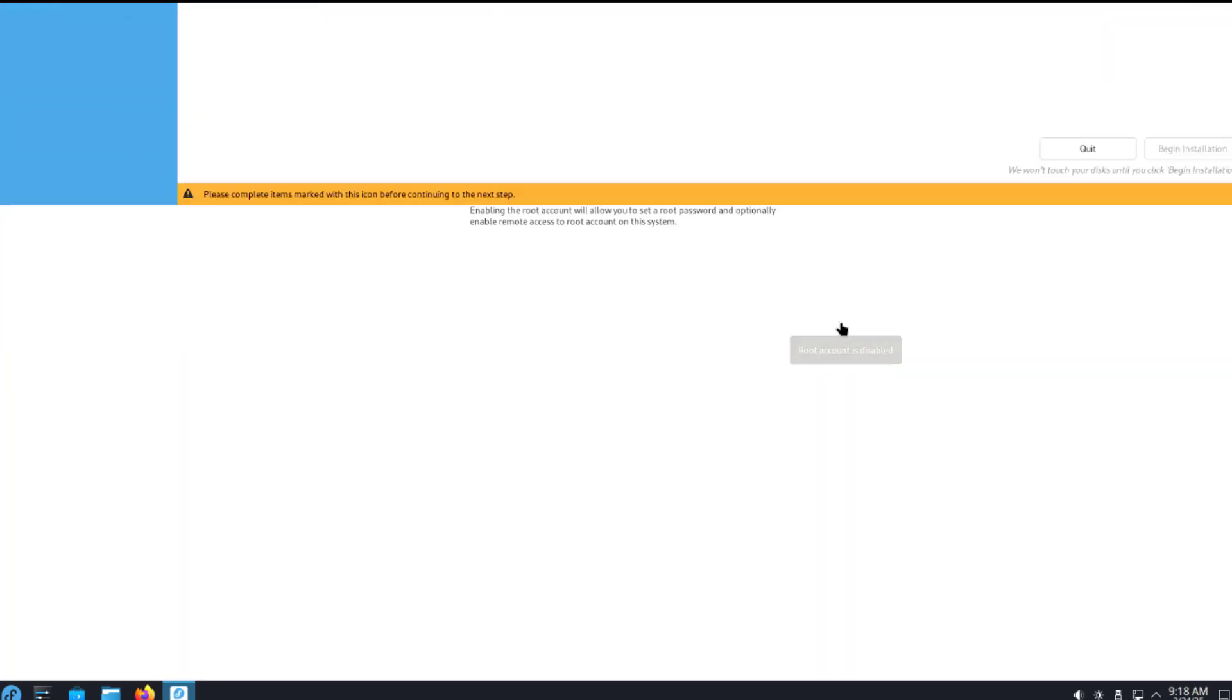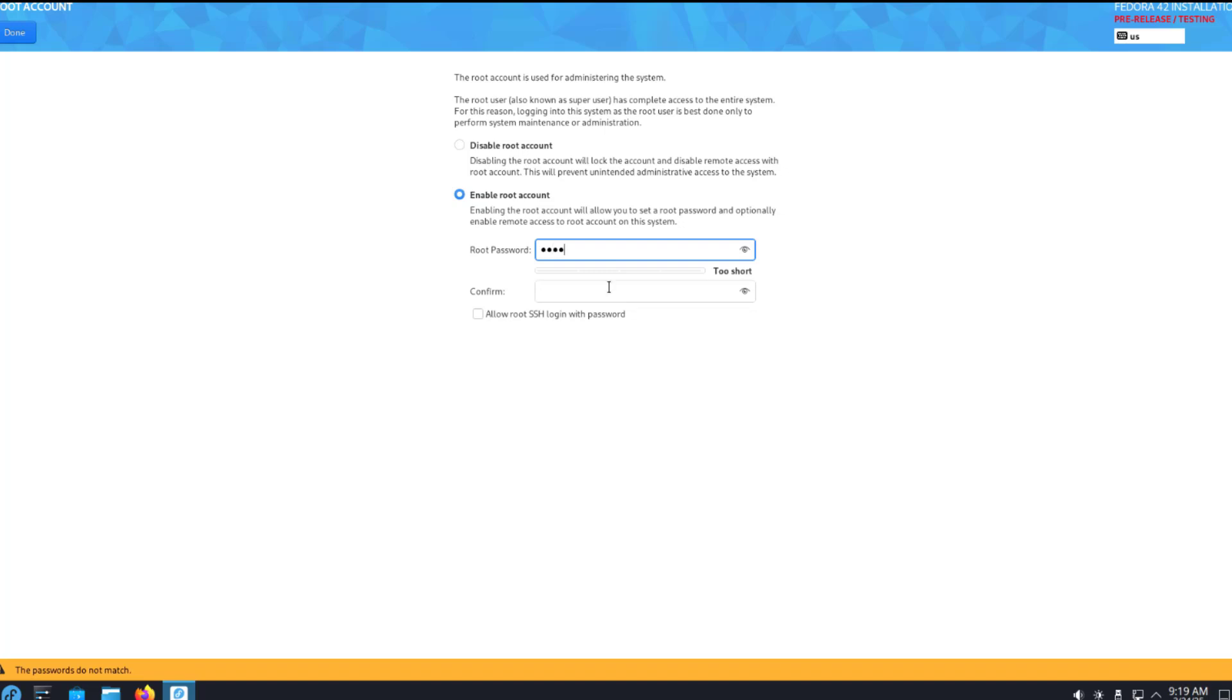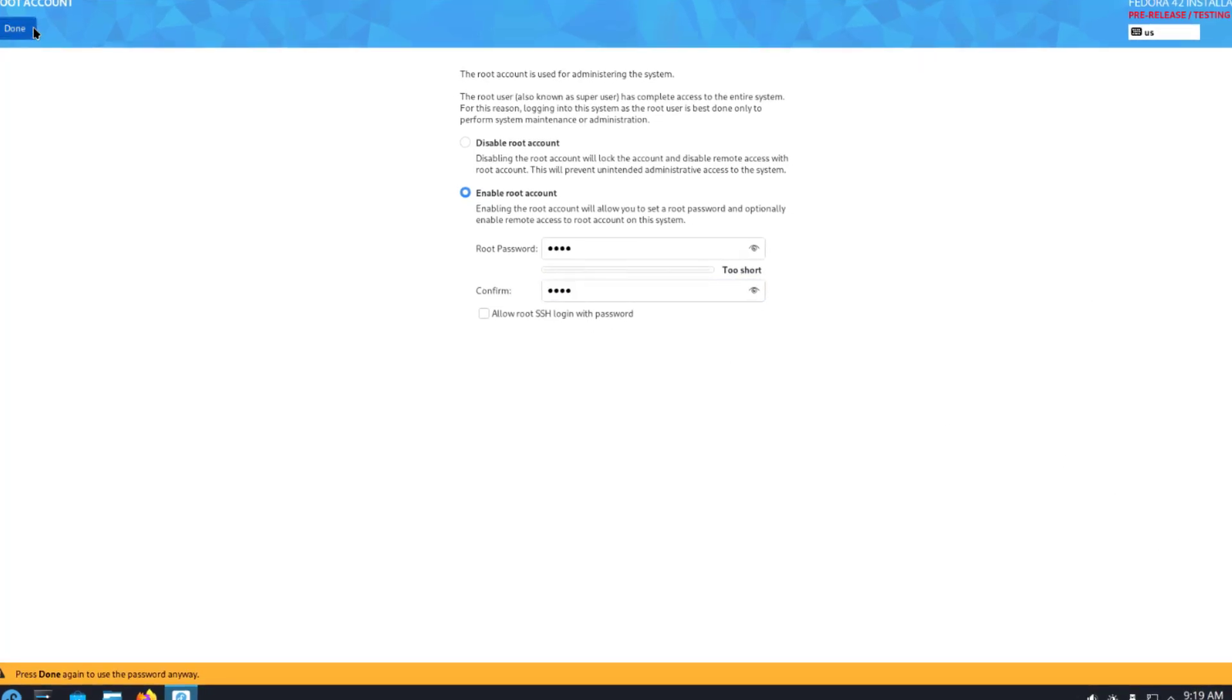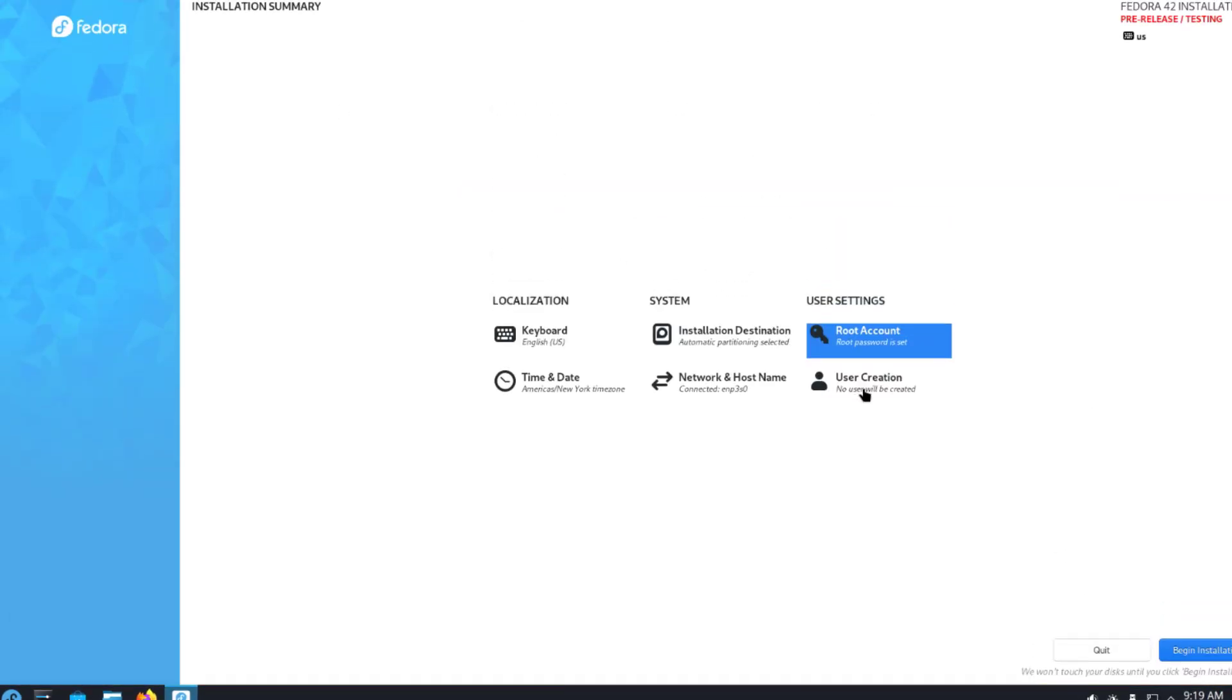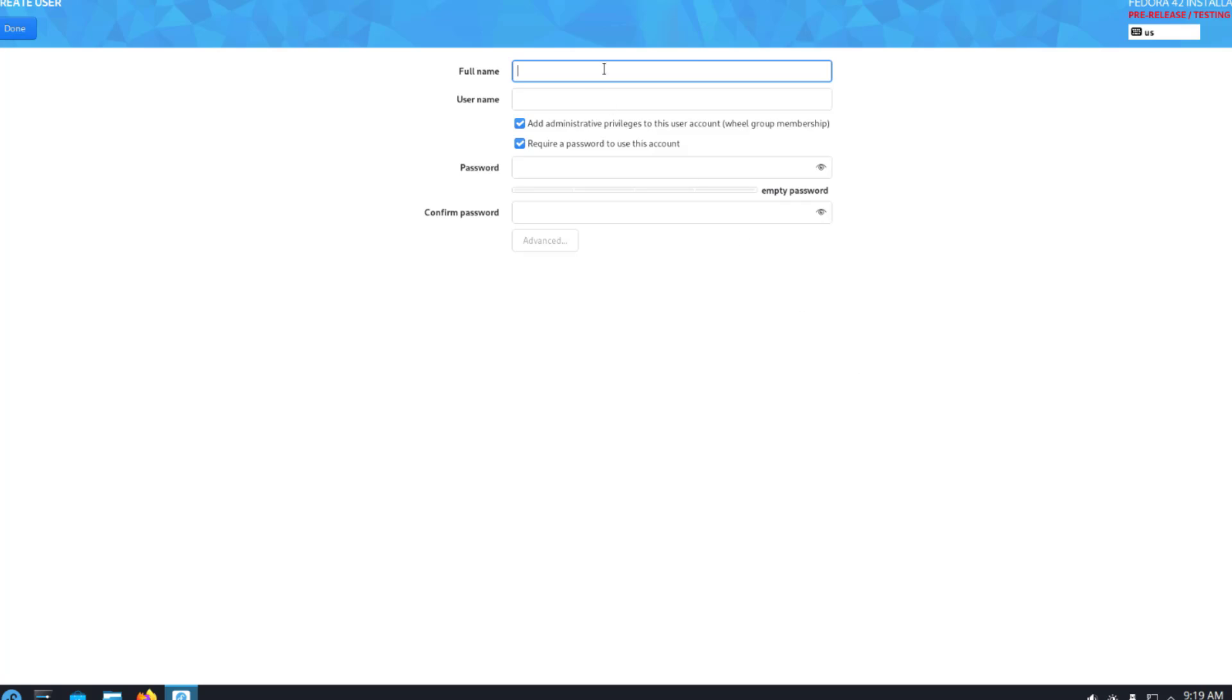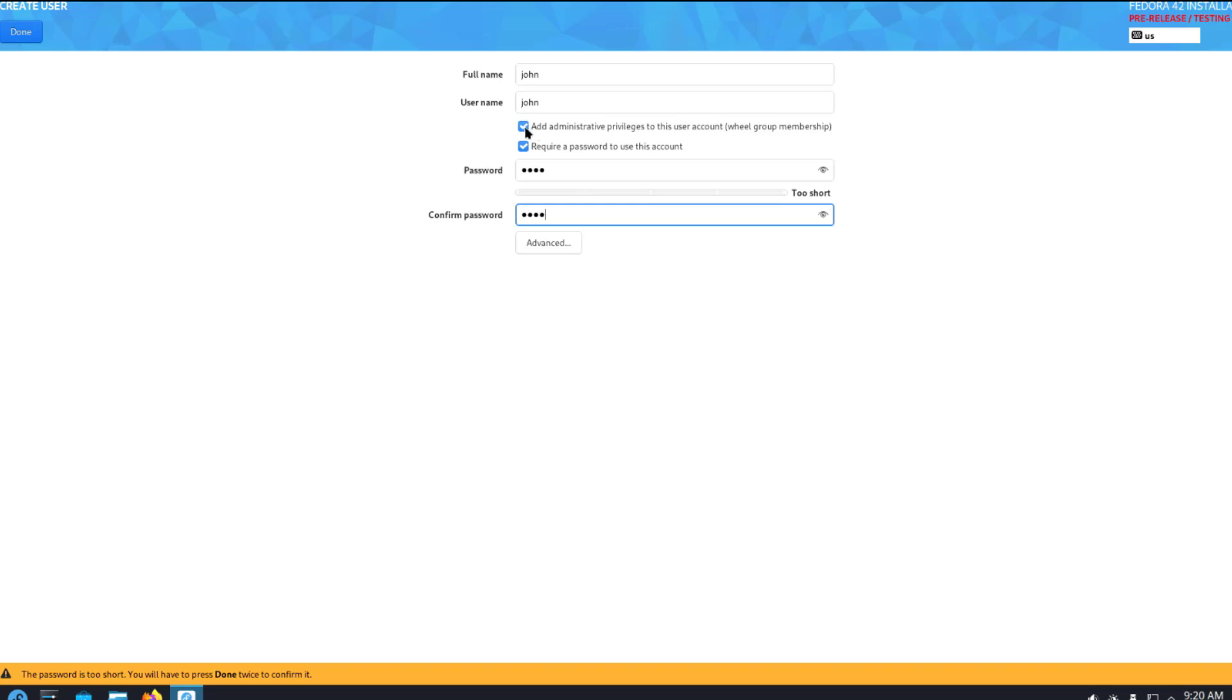For the root account, I'll enable it and type a password. I'm going to leave unchecked 'Allow root SSH login with password'. I'll select user creation and create a user account, leaving these two boxes checked.